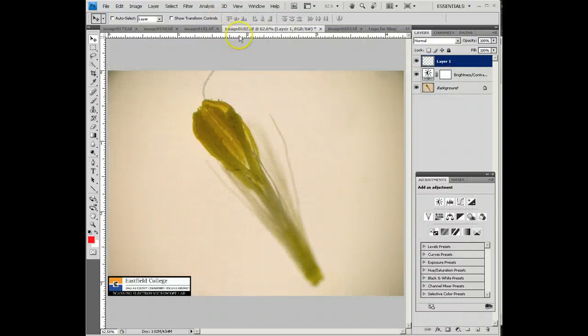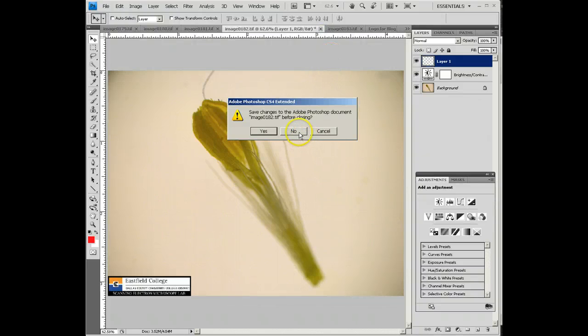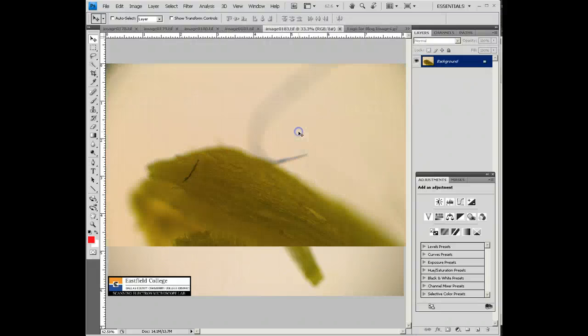Then I'm going to close this image, and once again, it's going to ask me, do I want to save the changes? And I want to say no, because I want that original image to be there in case I want to use it.